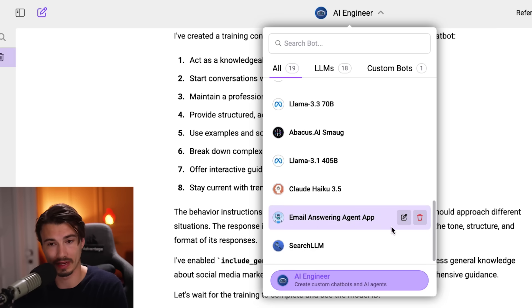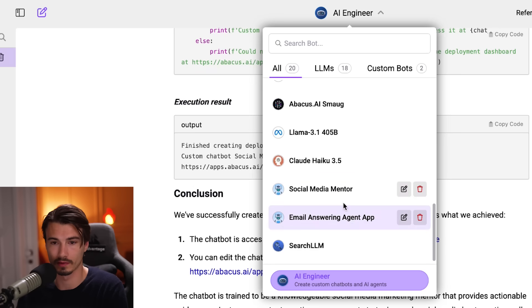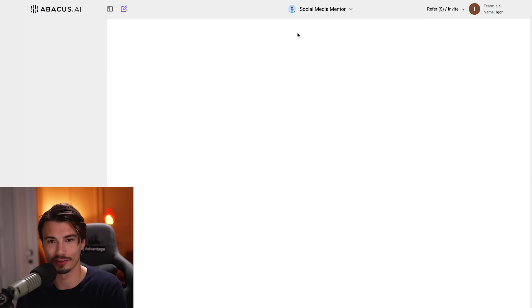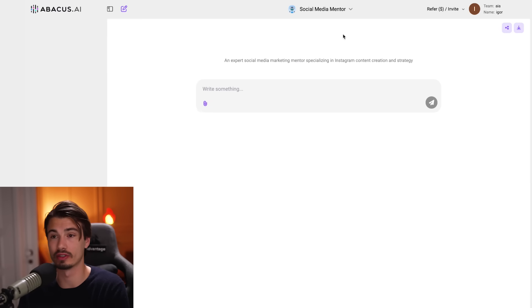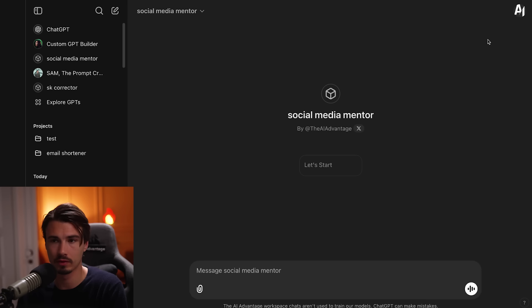Yeah, there you go. Here's the social media mentor. Just like a new LLM, I can access this preset at any time.